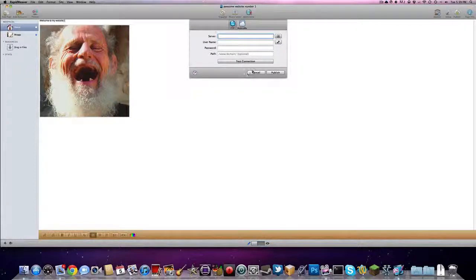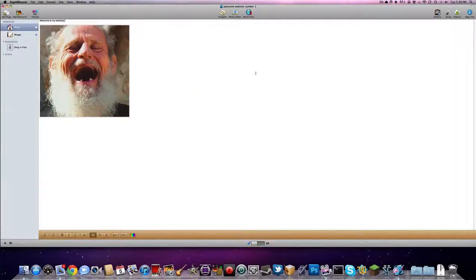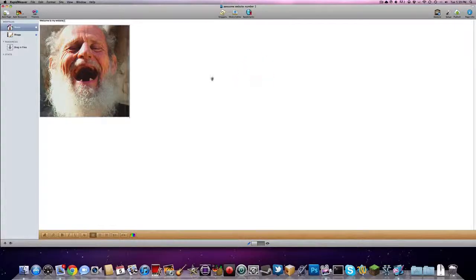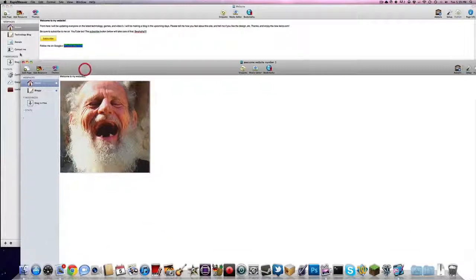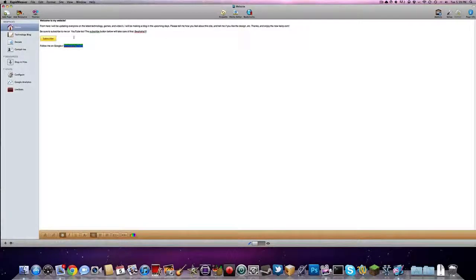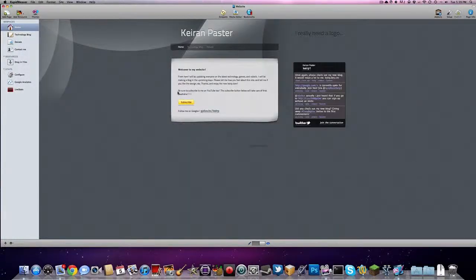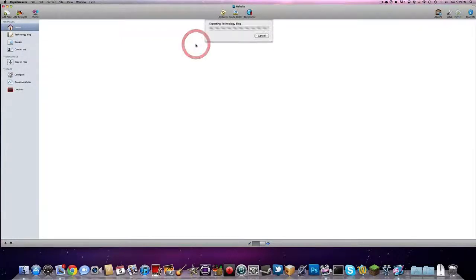I'm not publishing it because that would be too hard. Because I already have something published on there. So, yeah. I will show you guys, though, my other site over here. So, let's go back over here. This is my website. It's what I use this for.